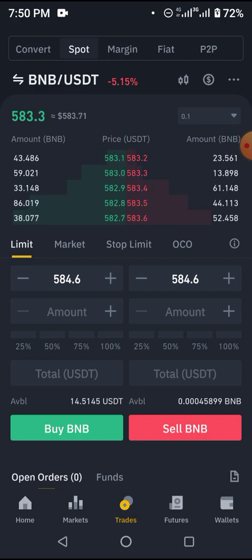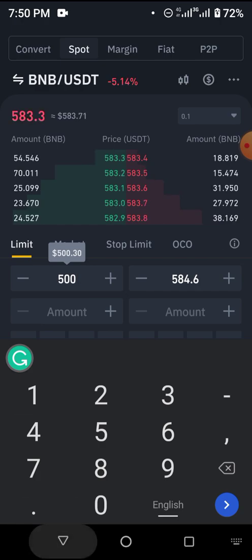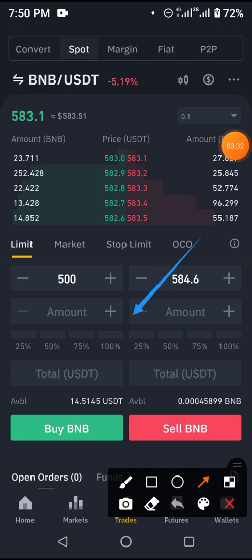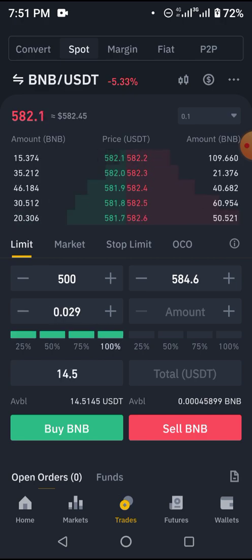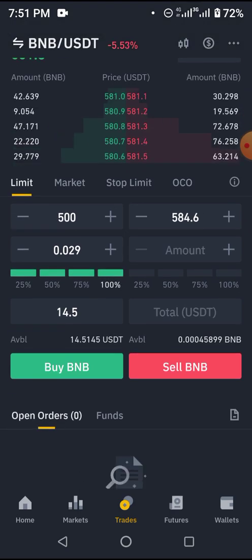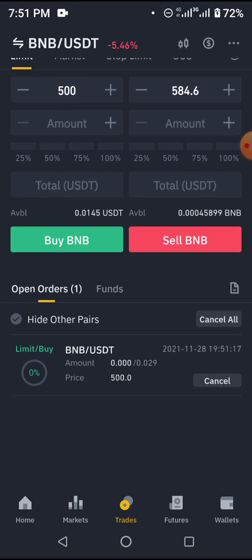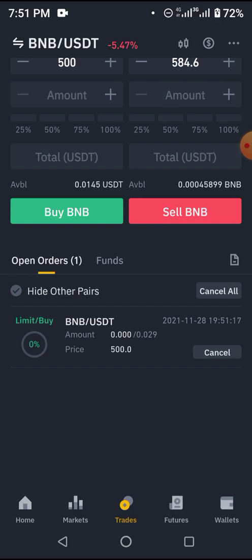For the buy limit order: I want to buy BNB at $500. The amount is the portion of my balance I want to use — the available balance here is $14 USDT. I can use 50% which is $7, or 100% which is $14.50. Once I click buy BNB, the order is created. I am buying 0.029 BNB at that price. Once BNB falls to $500, the order activates. I can cancel it or leave it to wait.